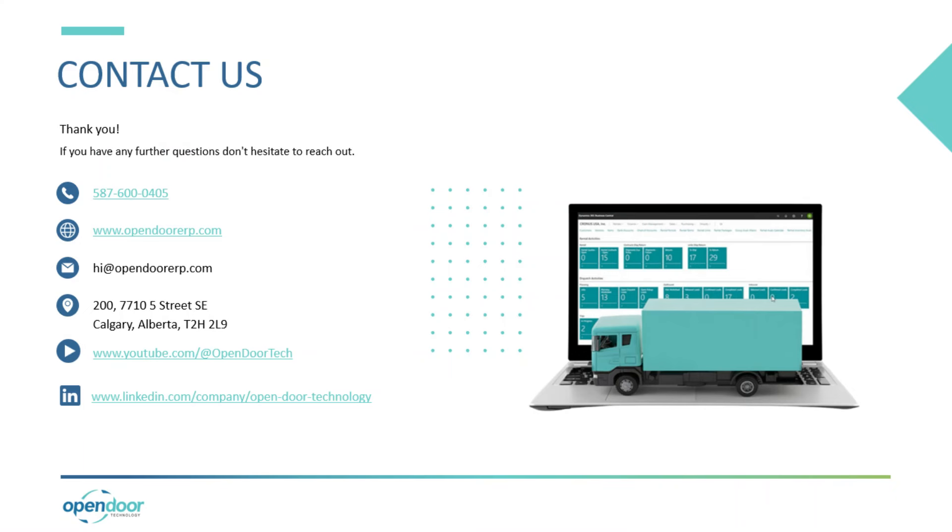Thank you for watching. If you have any questions, feel free to contact us and follow our YouTube channel for more content just like this. Have a great day.